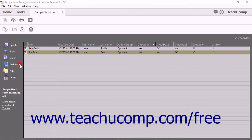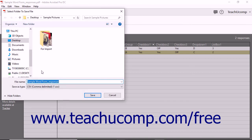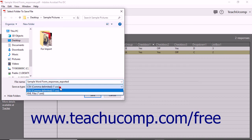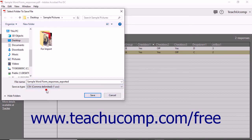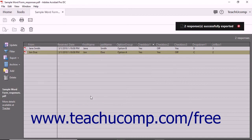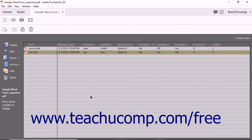Either way, the Select Folder to Save File dialog box then opens. Choose where to save the file and type a name for the file into the File Name field. You can use the Save As Type drop-down to select either the CSV or XML file type. Then click the Save button in the dialog box to export the responses and save the file. Note that the exported form responses will still appear within the form response file as well.